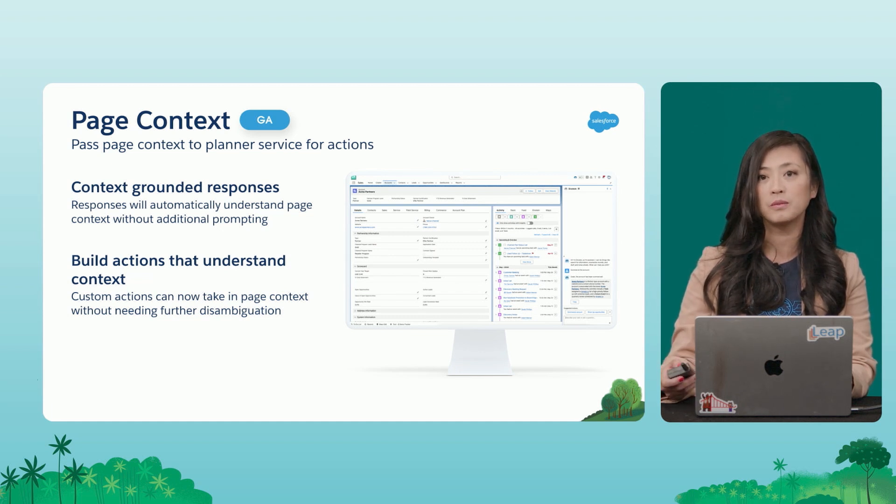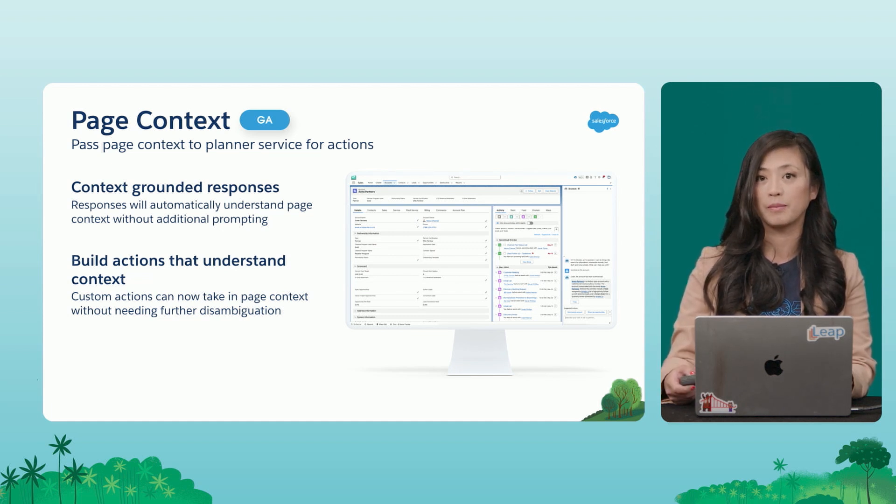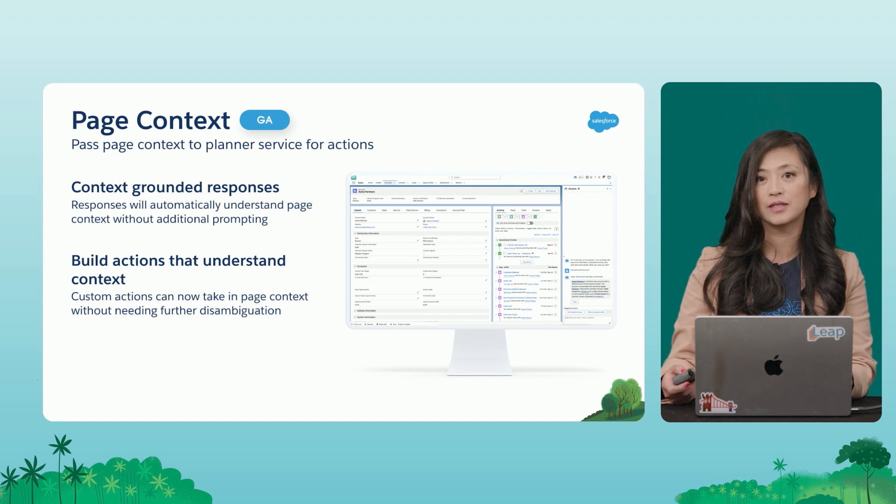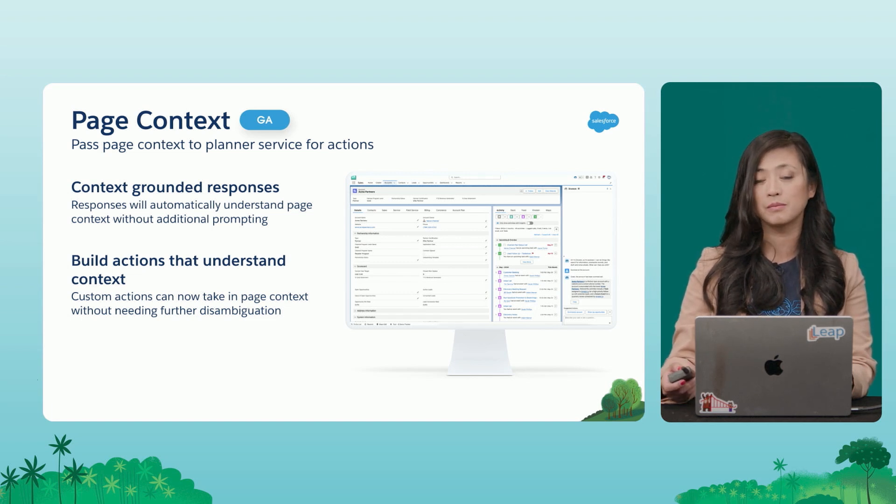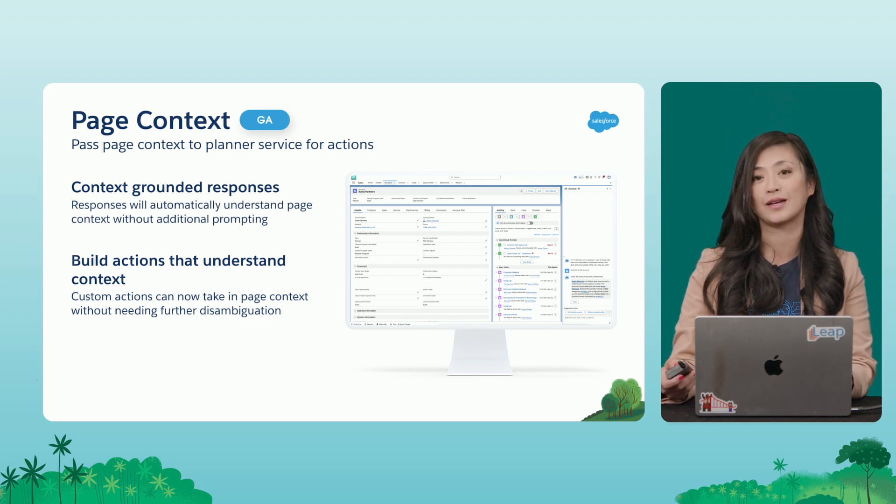And it will be able to ground their response on that page context without having to ask clarifying questions or disambiguation before it provides a response.